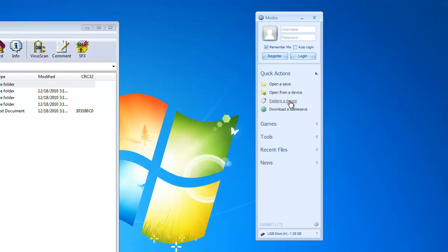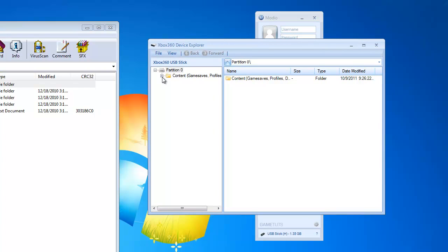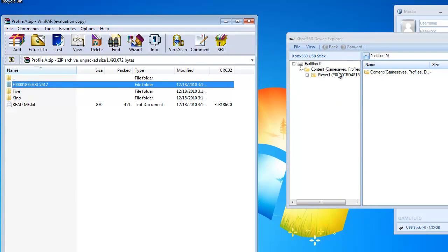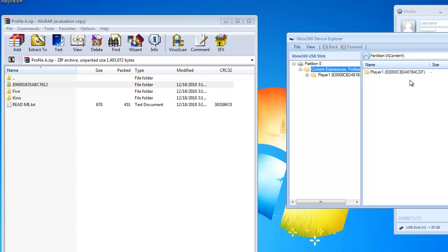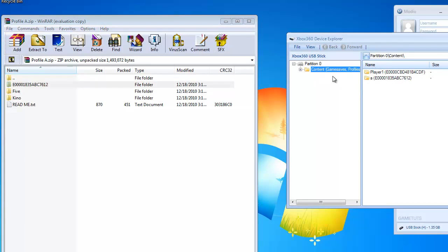We're going to go to Explore Device — File, Open and Close Device — and expand Content. Remember that Player 1 profile I told you to make? Here it is, so we know we're in the right spot. Now go over to Content in Modio. You can see Player 1 has an ID starting with E000. Here's the other profile also starting with E00. We're going to drag that over alongside Player 1. Click on Content and you can see we now have two profiles: the one we created and this new one called A.